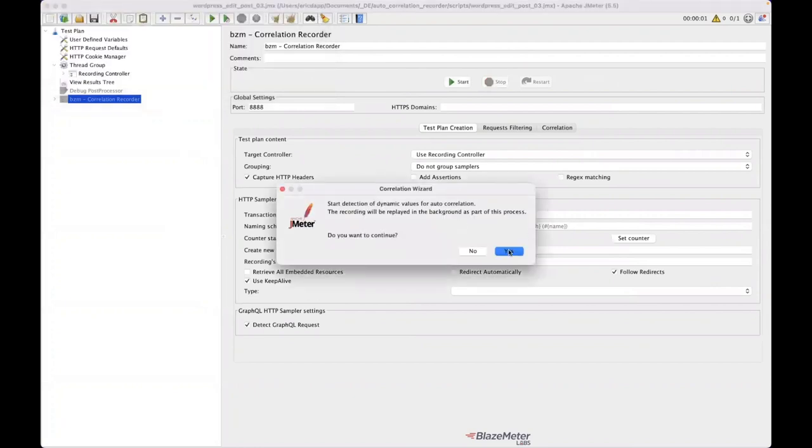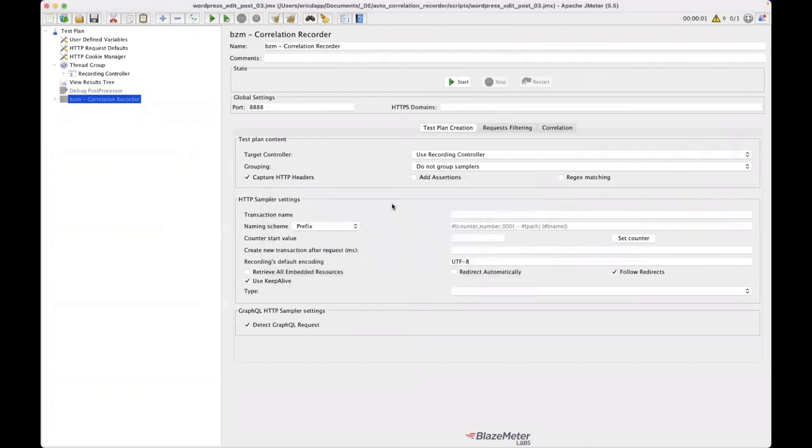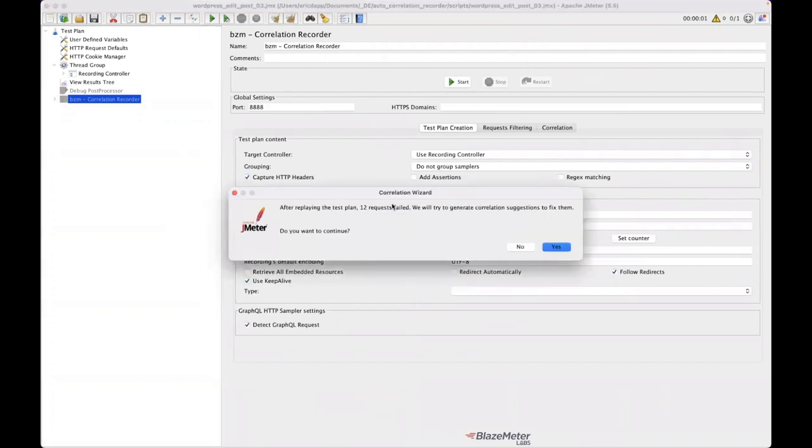So I've got this little dialogue that comes up and says, hey, do you want me to start detecting dynamic values for you? And I'm going to say yes. And what is happening in the background right now is my test is actually running.